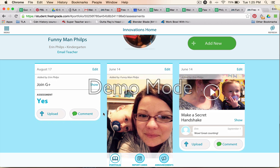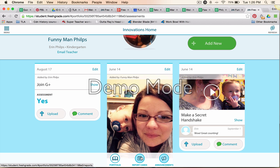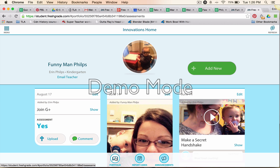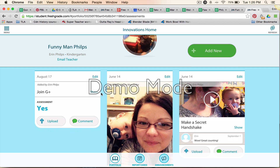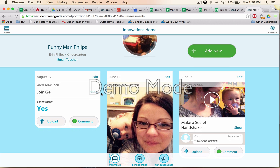If there is a report card and your teacher is using that feature, you could click on 'Report Cards.' There are none available for Funnyman Phillips right now, but that's where you would go to see them. So that's the very basics of how to set up your account, and I will do a second video on how to upload samples and interact with those samples.